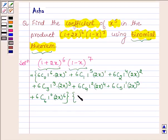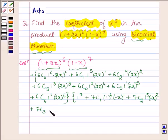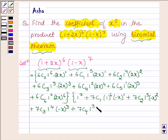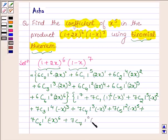So this is 7C0 times 1 raised to the power 7, plus 7C1 times 1 raised to the power 6 times (minus x) raised to the power 1, plus 7C2 times 1 raised to the power 5 times (minus x) raised to the power 2, plus 7C3 times 1 raised to the power 4 times (minus x) raised to the power 3, plus 7C4 times 1 raised to the power 3 times (minus x) raised to the power 4, plus 7C5 times 1 raised to the power 2 times (minus x) raised to the power 5, plus 7C6 times 1 raised to the power 1 times (minus x) raised to the power 6, plus 7C7 times 1 raised to the power 0 times (minus x) raised to the power 7.